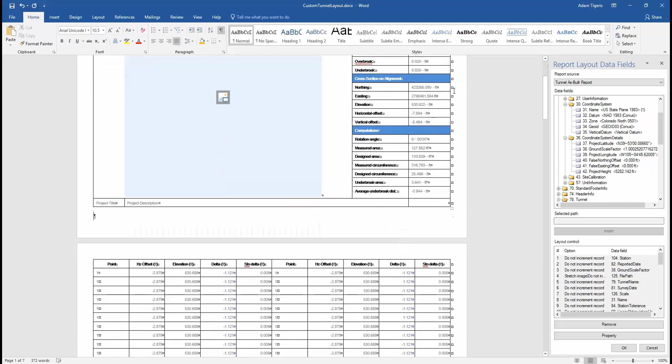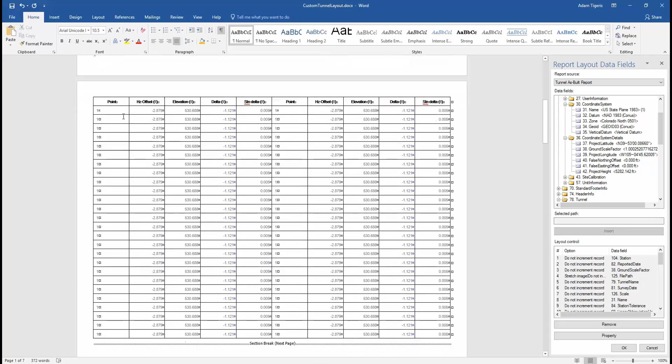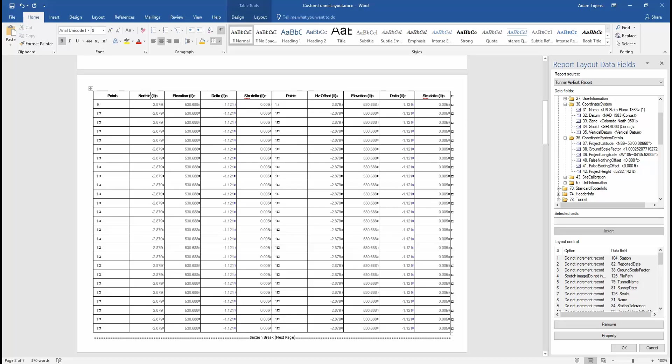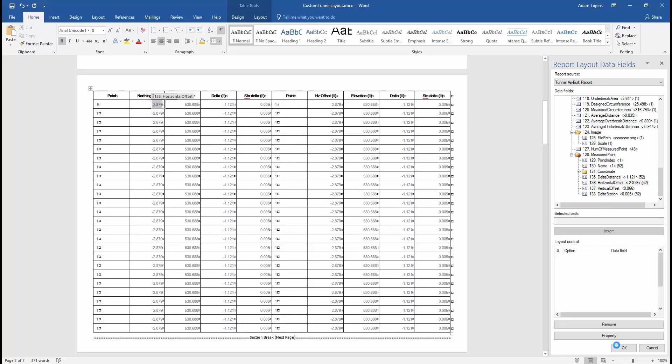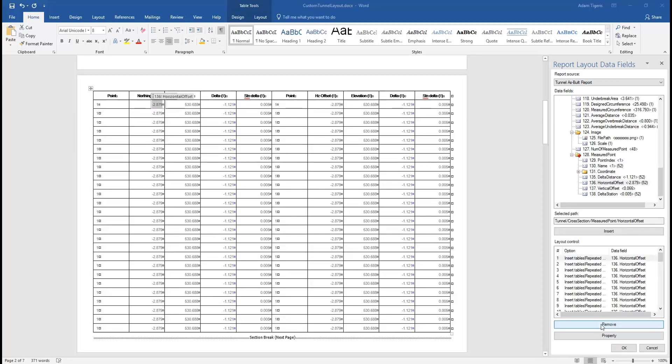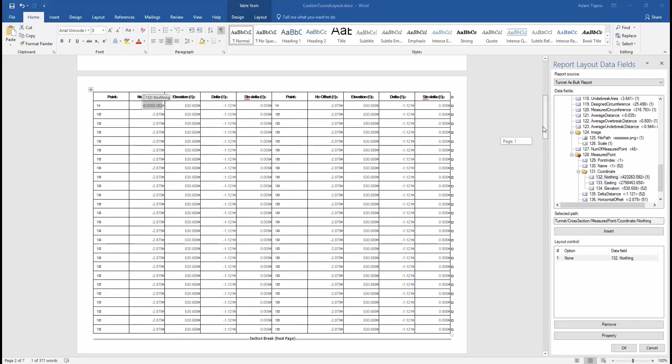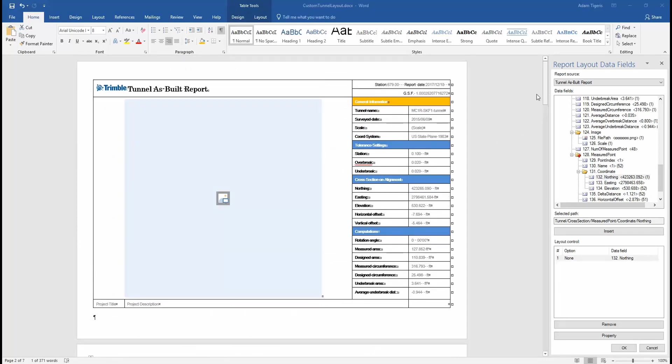We can scroll down to the second page here and you can see we have a point table. Again, this is fully customizable. We have a horizontal offset field. If we don't want that, we can go ahead and change that to northing. Of course, we'd have to go in and change the data field as well. We can click that and click to remove, and we can replace it here with the northing coordinate. You'd have to repeat this for several other cells, but we'll just do that as a demonstration.